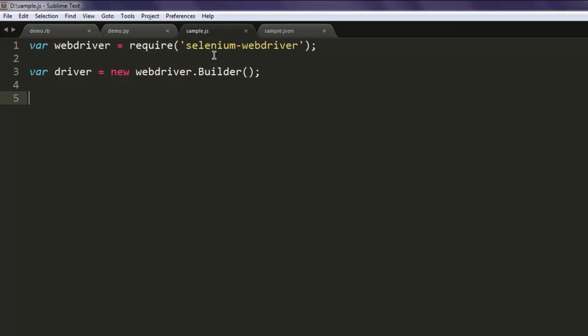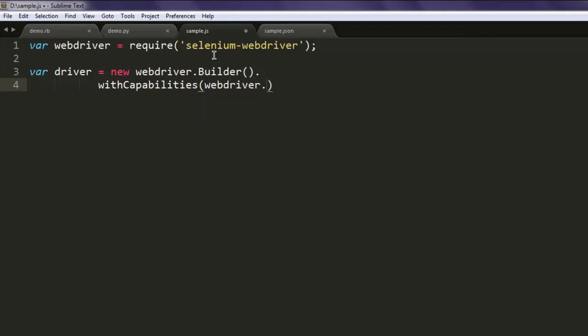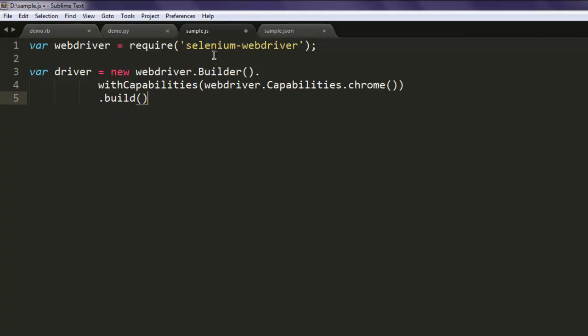Now here I'm going to use withCapabilities method, inside which we will call for webdriver.Capabilities.chrome, and then finally call for build method.